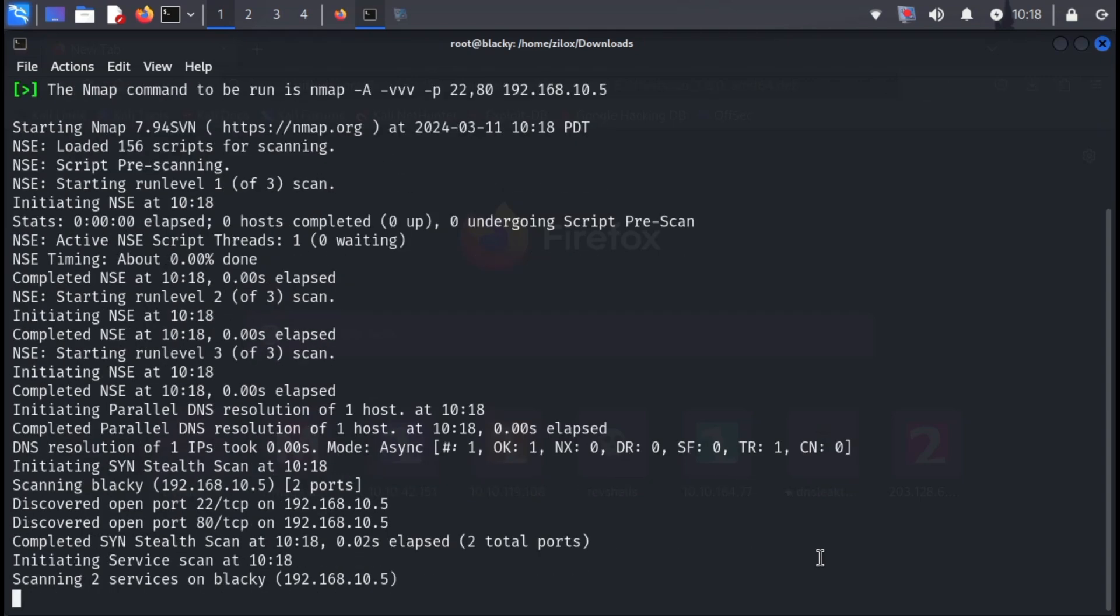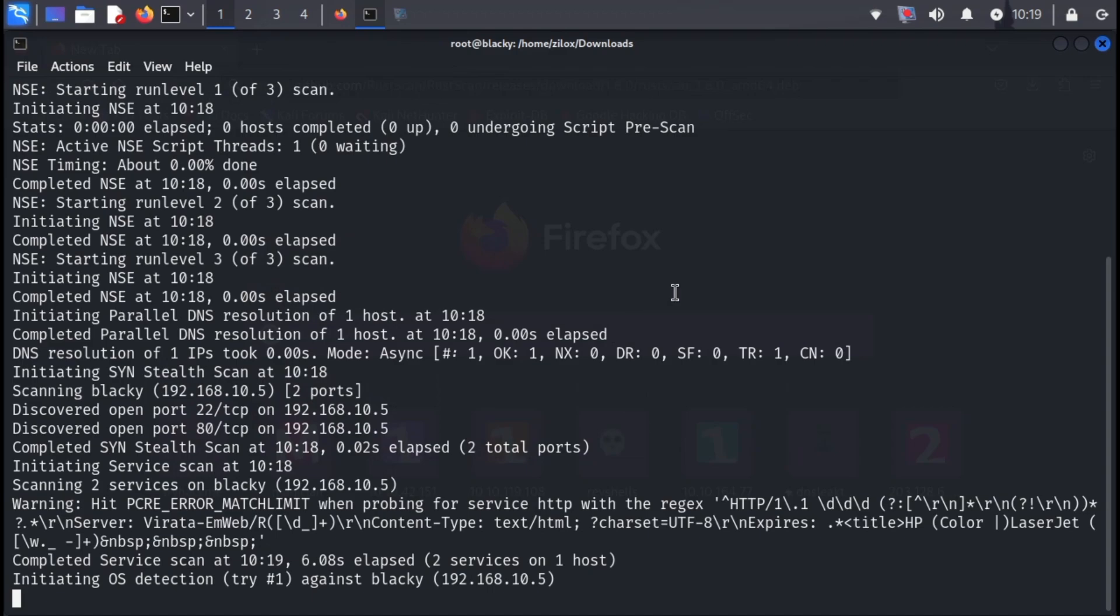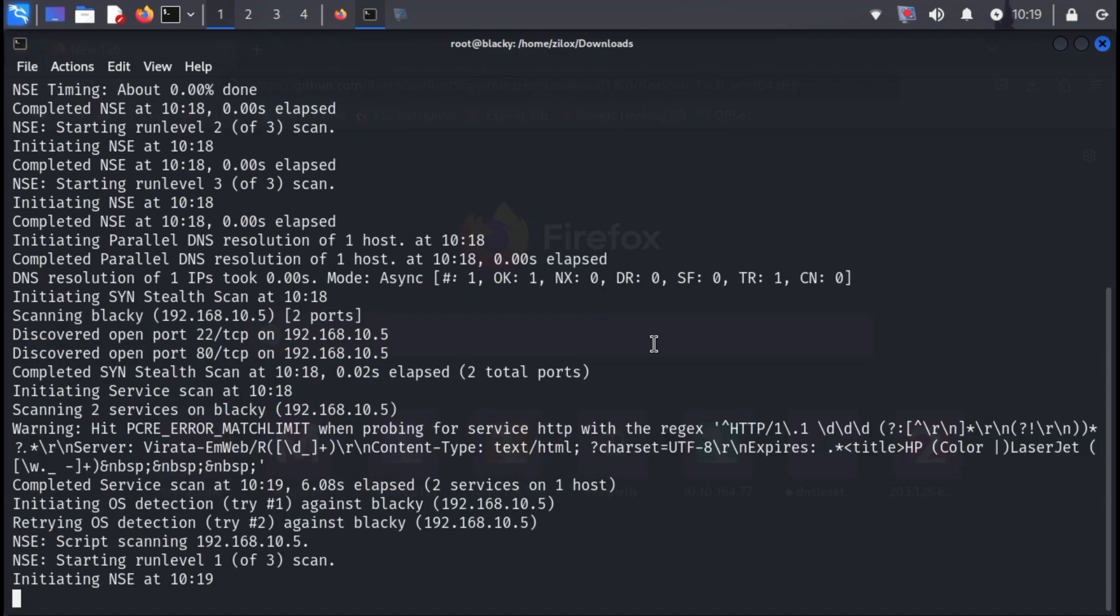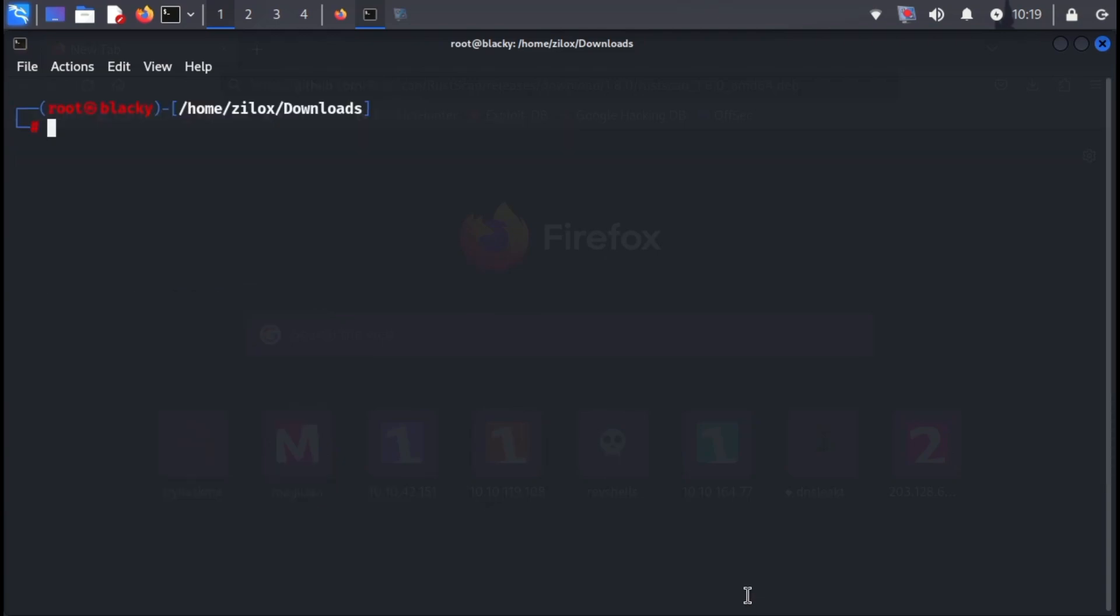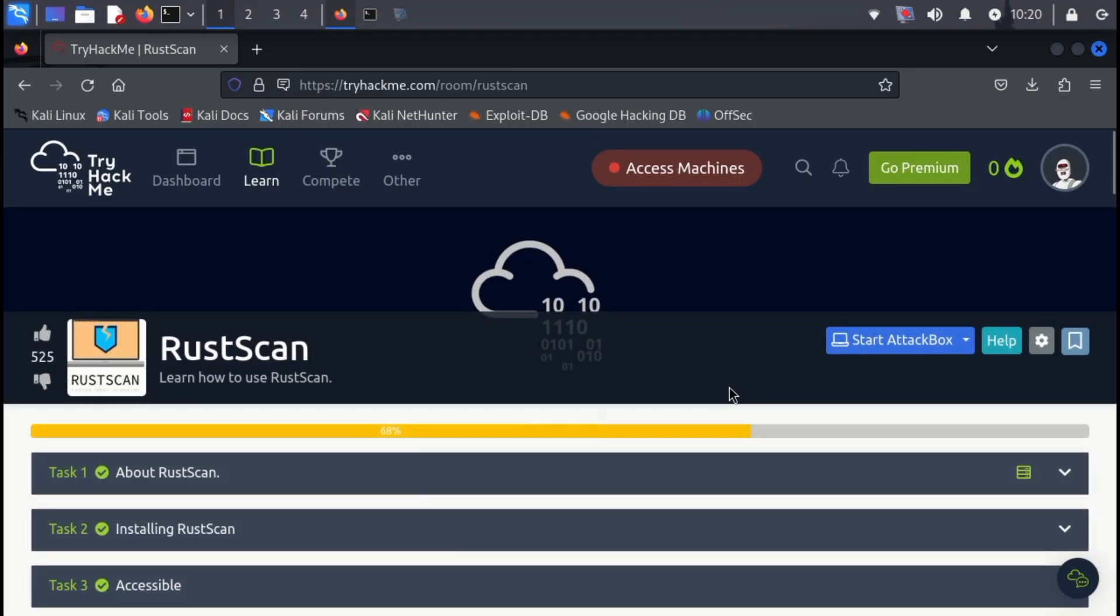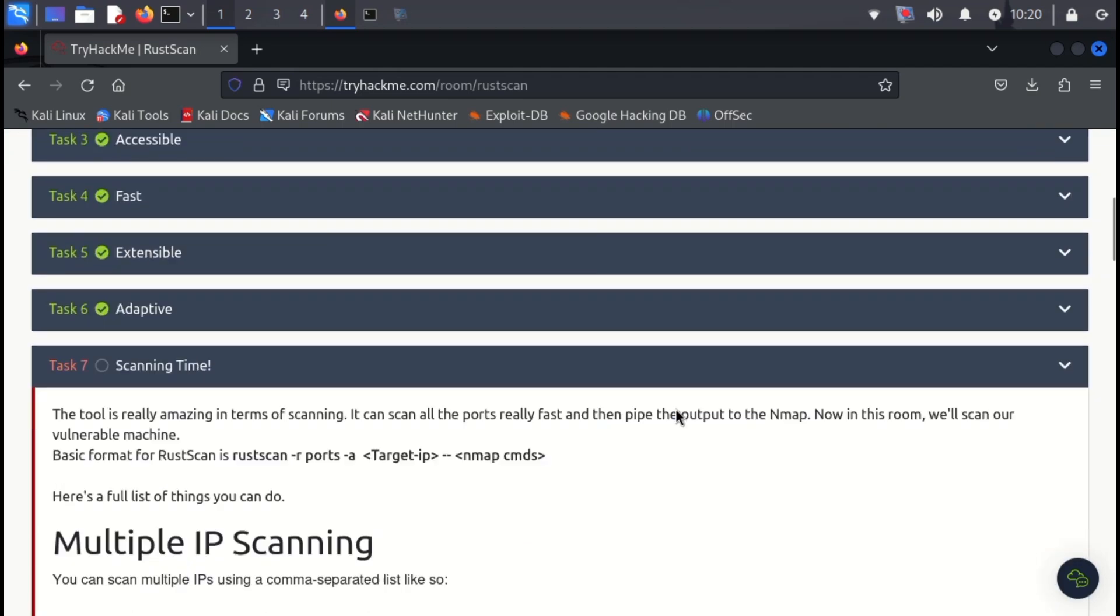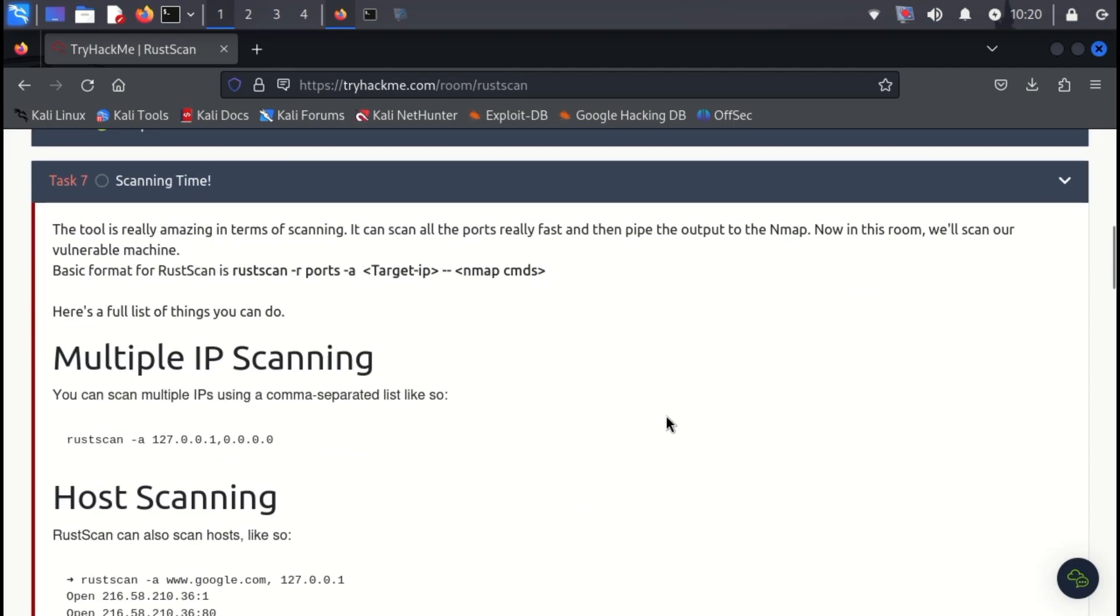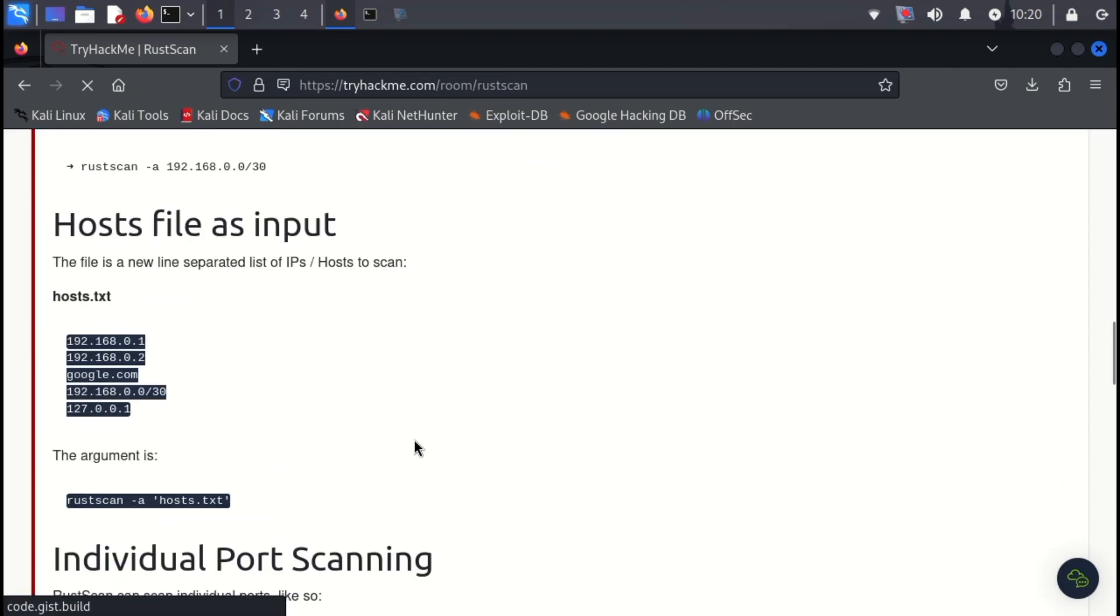All right, hackers, that's it for today's exploration of RustScan. We've covered a lot of ground, from installation to using Nmap in conjunction with RustScan. For more in-depth information about RustScan, be sure to check out some online resources. And if you're ready to put your newfound skills to the test, I highly recommend checking out the TryHackMe room, linked in the video description below.